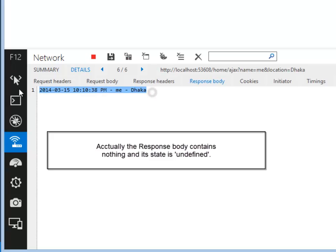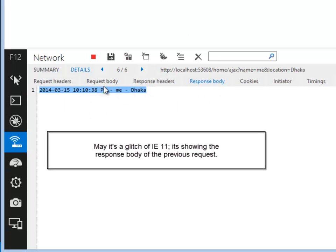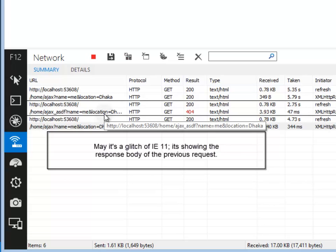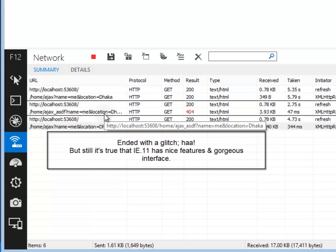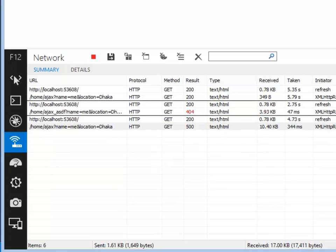That's it. Here's the debugging and monitoring AJAX request on IE11. Thank you.